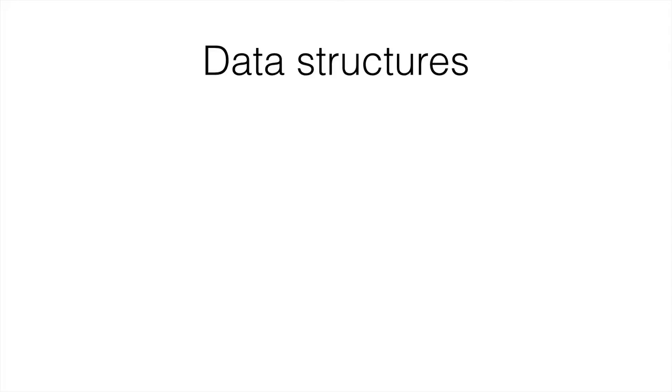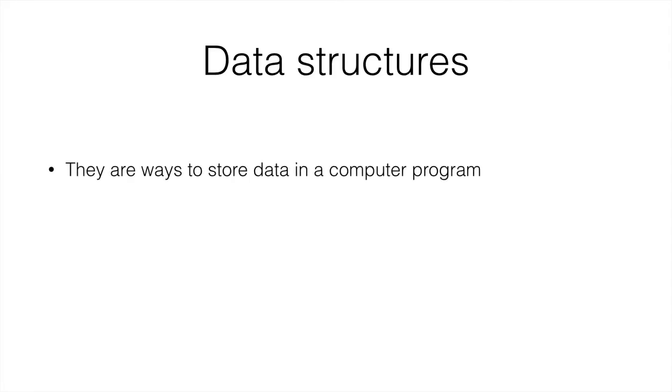So data structures are, as the name says, ways to store data in a computer program.